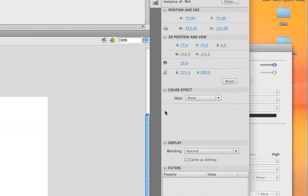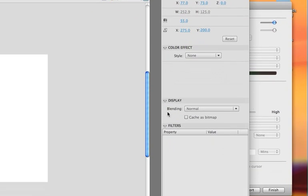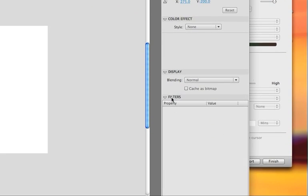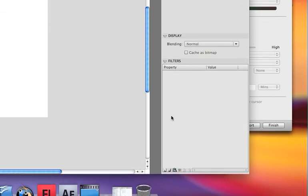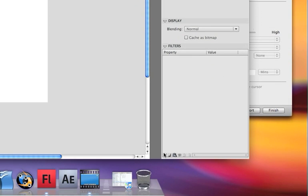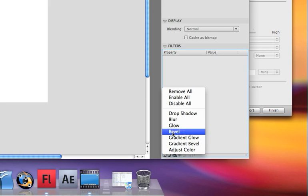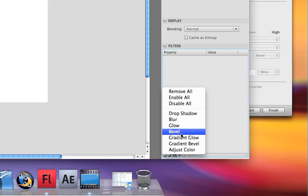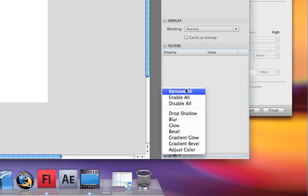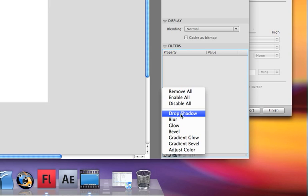In your properties right here, you'll notice that you have Filters. What you can do with this is add a new filter, and you can do drop shadow, blur, glow, bevel, gradient glow — you can do a bunch of stuff.